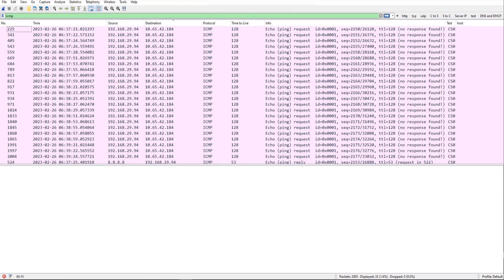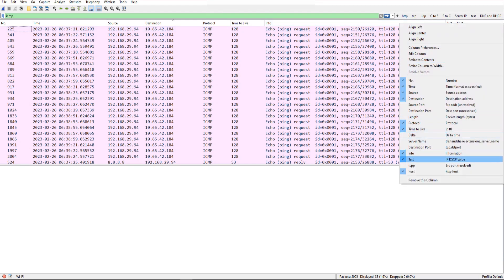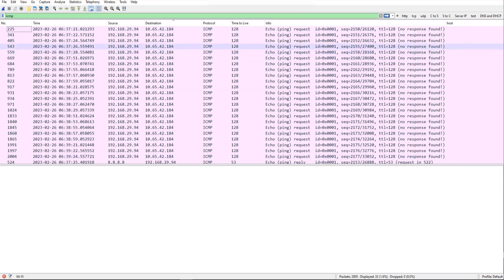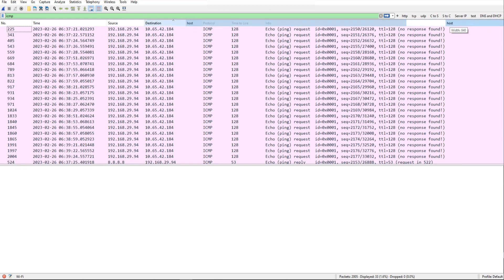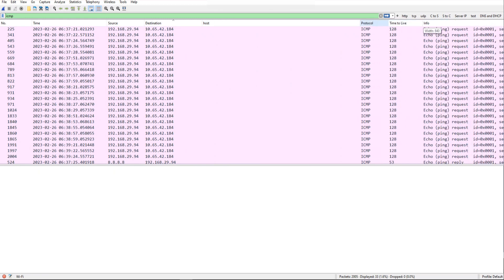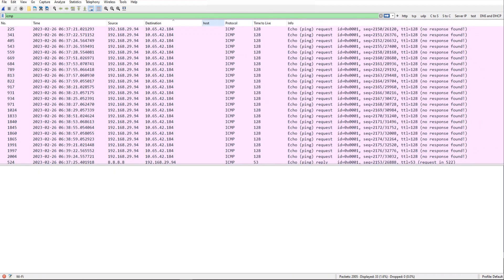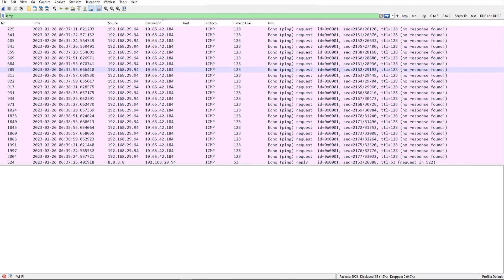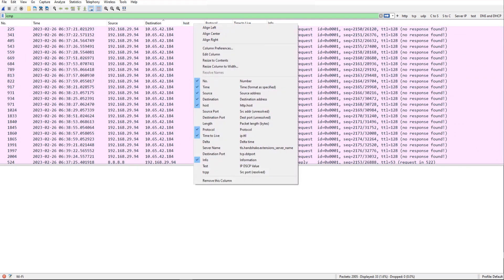Let me remove the test column — not required. I just added host right now. I'm going to drag it towards the left side and resize it. Although there's nothing in there yet, this is how you add a column. There are two ways of doing it: all in preferences, and so on.